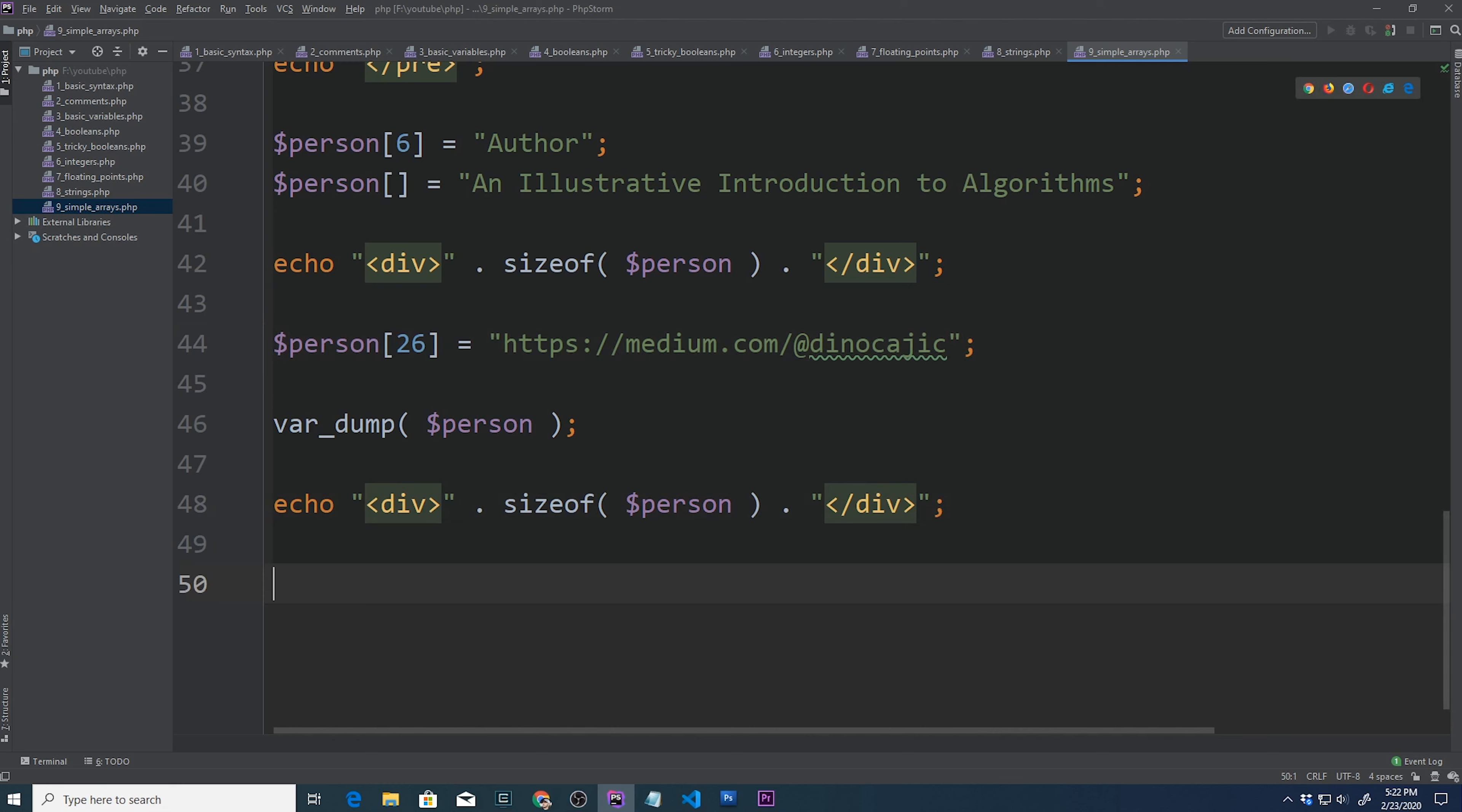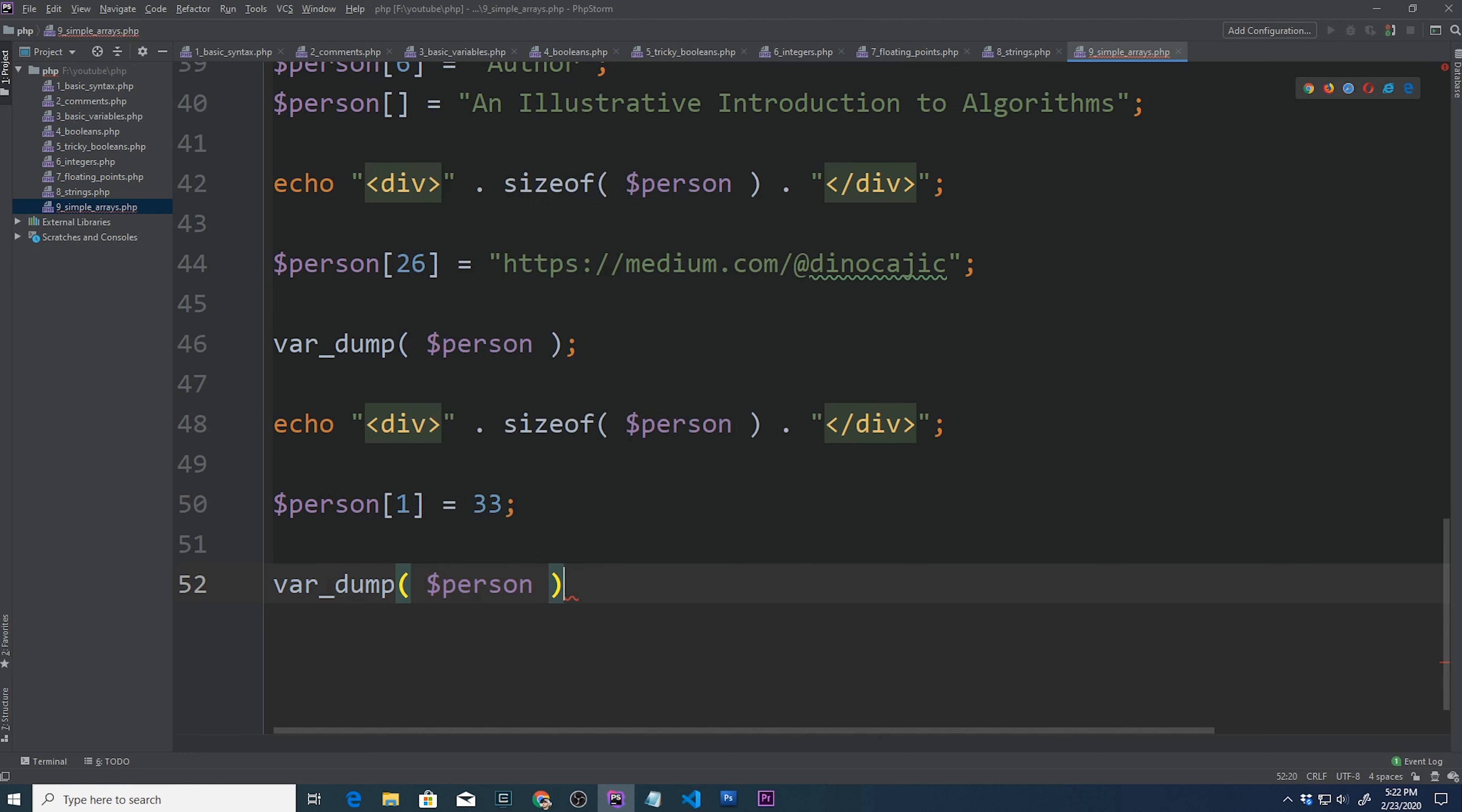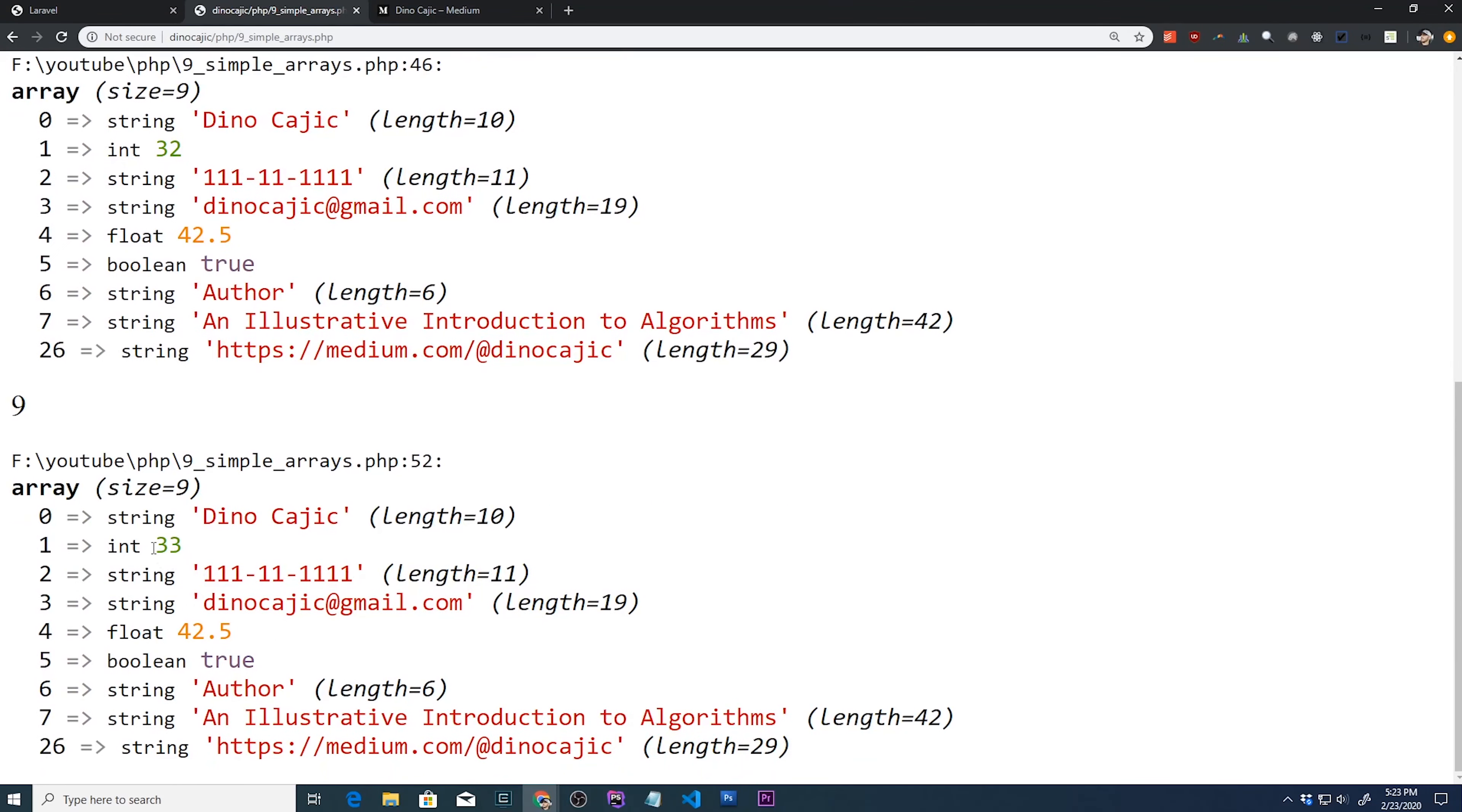How do we modify an array element? So we could just say, for example, person, let's say we want to modify the age. So person 1 is equal to, I'll be 33 this year. So person 1 is equal to 33. Now let's go ahead and do another var dump person. Hit refresh. And now if we go to the bottom of the page, this should change from 32 to 33. And it does.